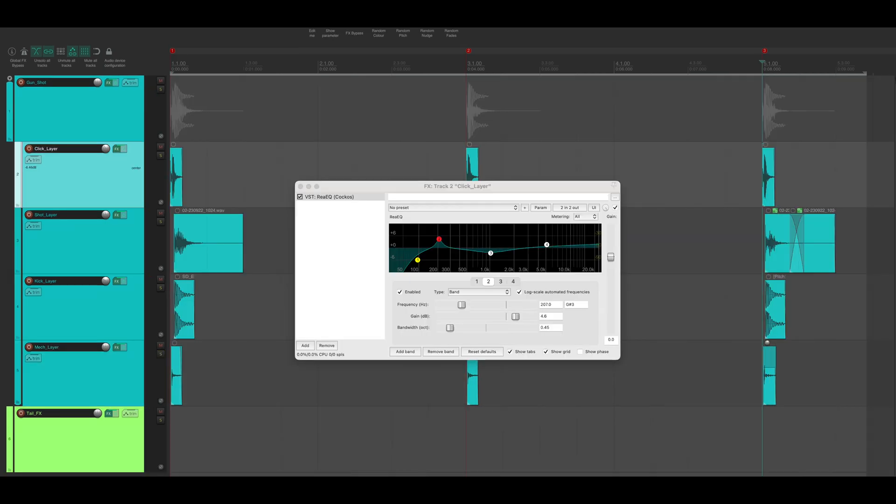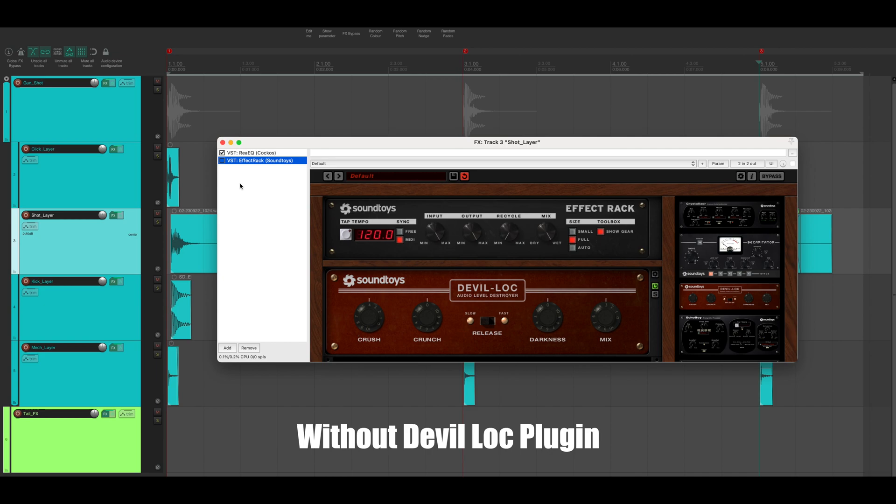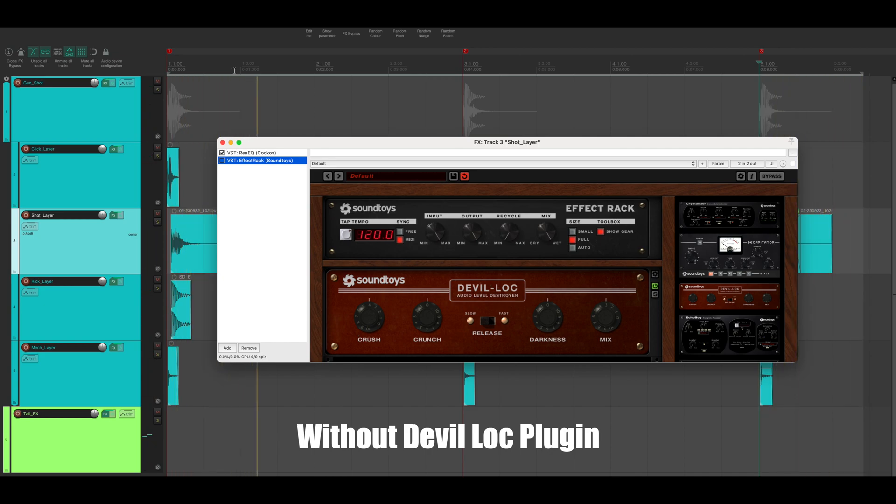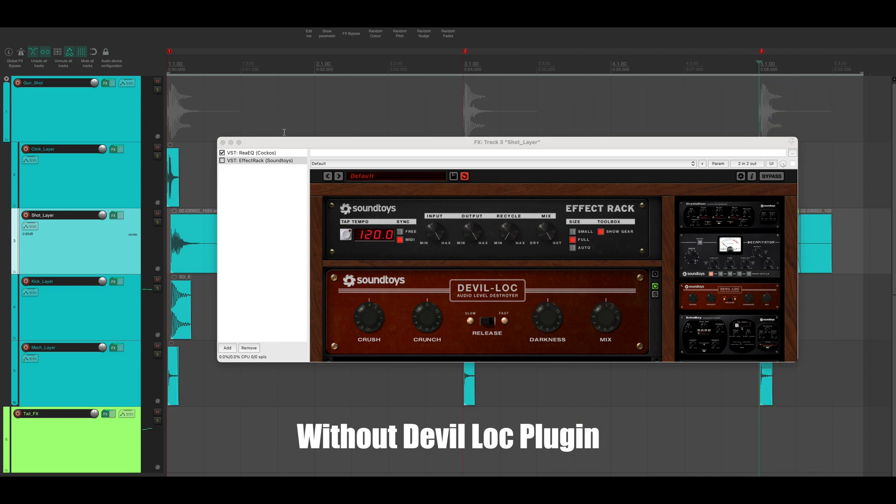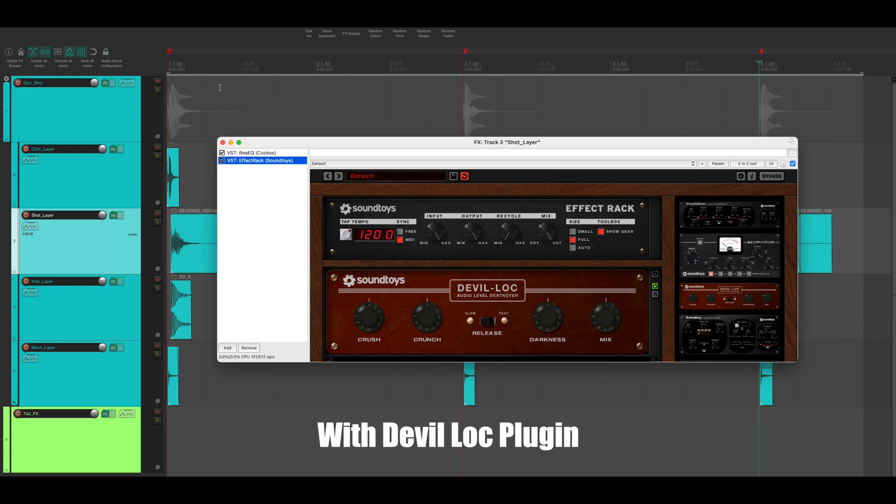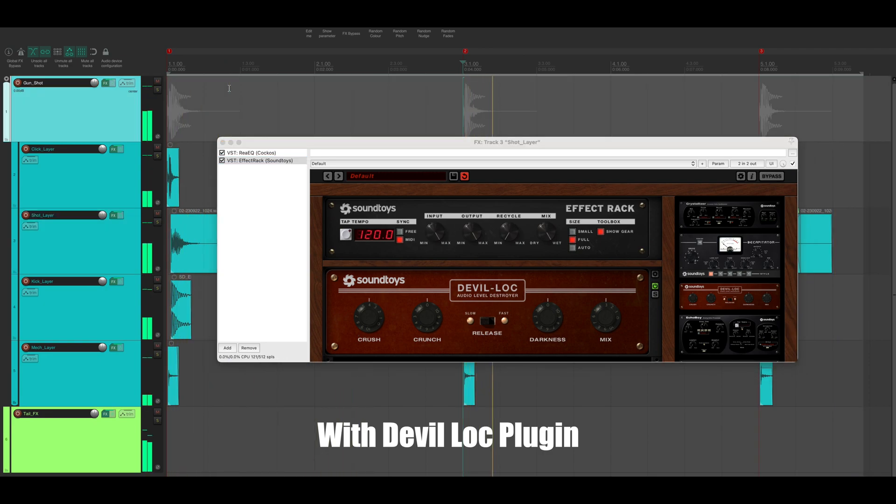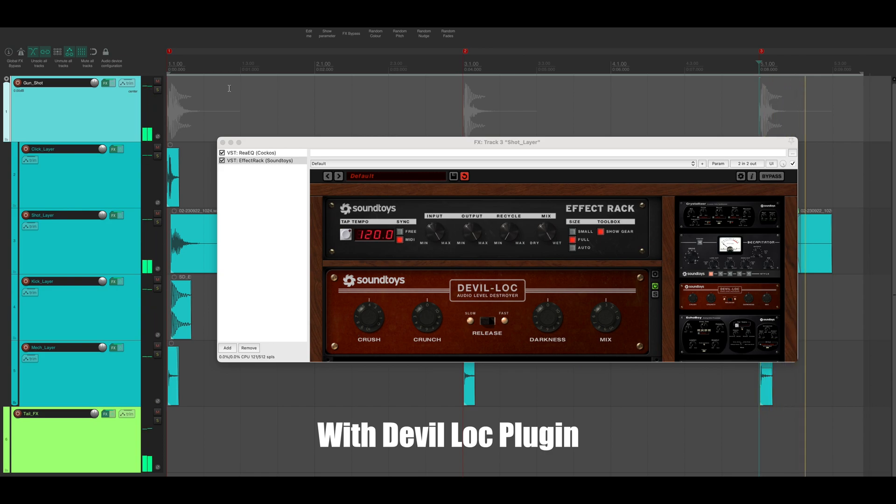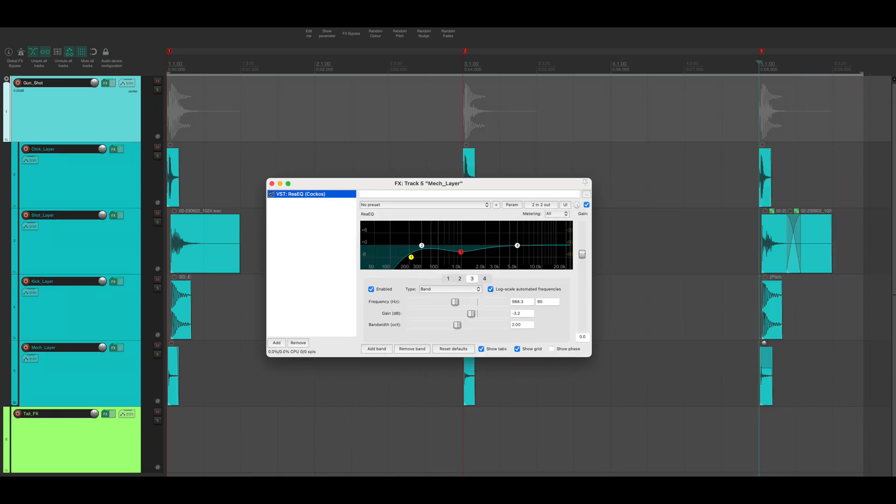On the click layer I simply put on an EQ. On the shot layer I put on a simple EQ as well as Devil-Loc. For the kick layer I applied a simple EQ. I applied the simple EQ to the mech layer as well.